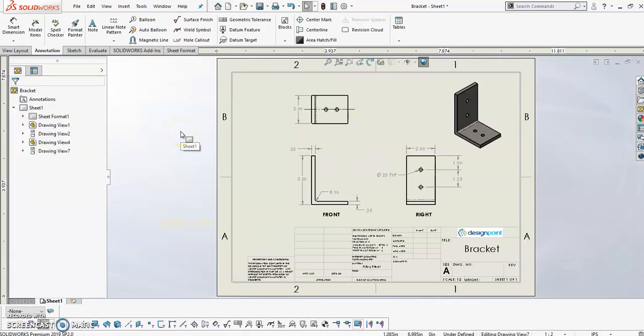So now the question is, how is all of this possible? It's all because of the 3D model. So let's take a look at that.